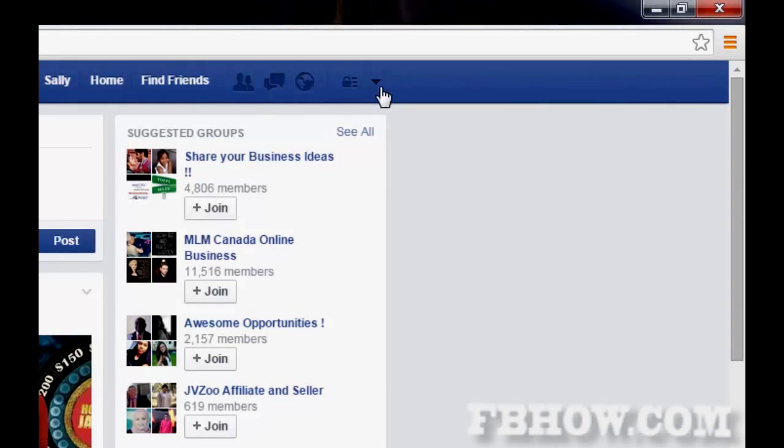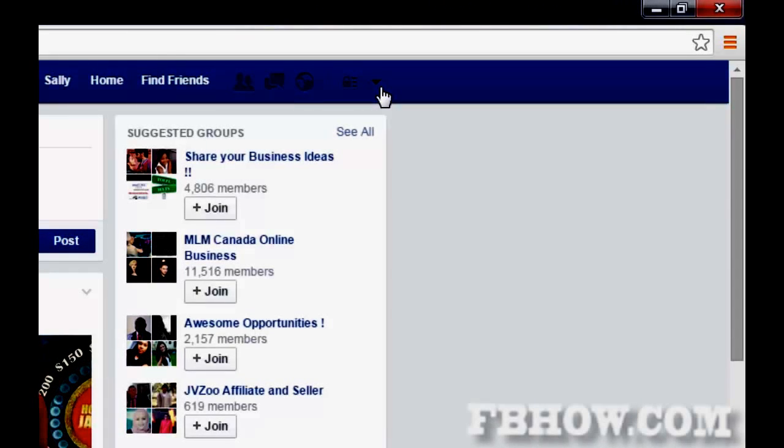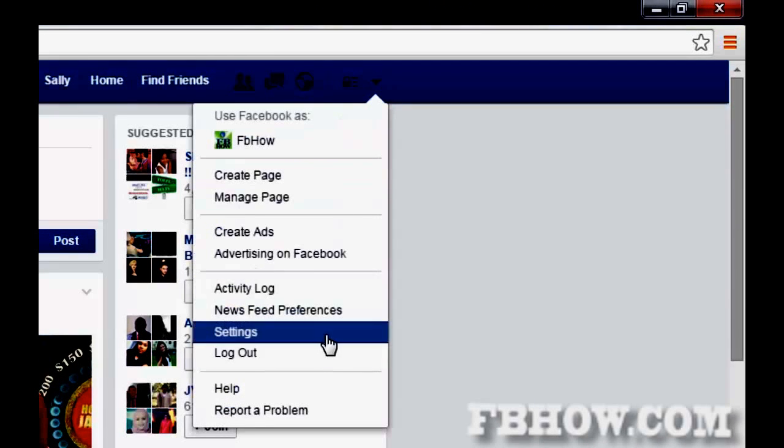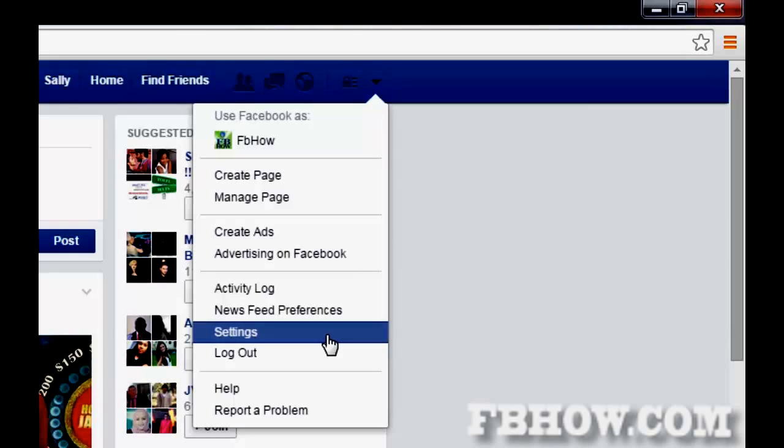Click settings in the upper right. In the drop down menu, click on account settings.